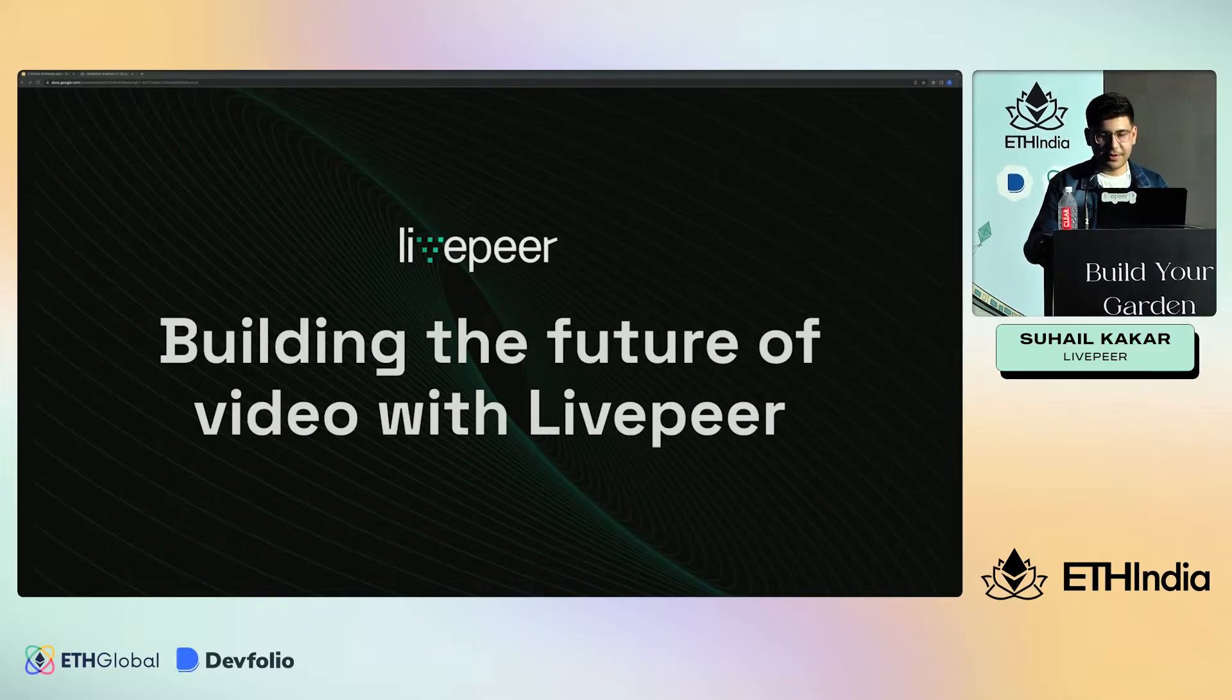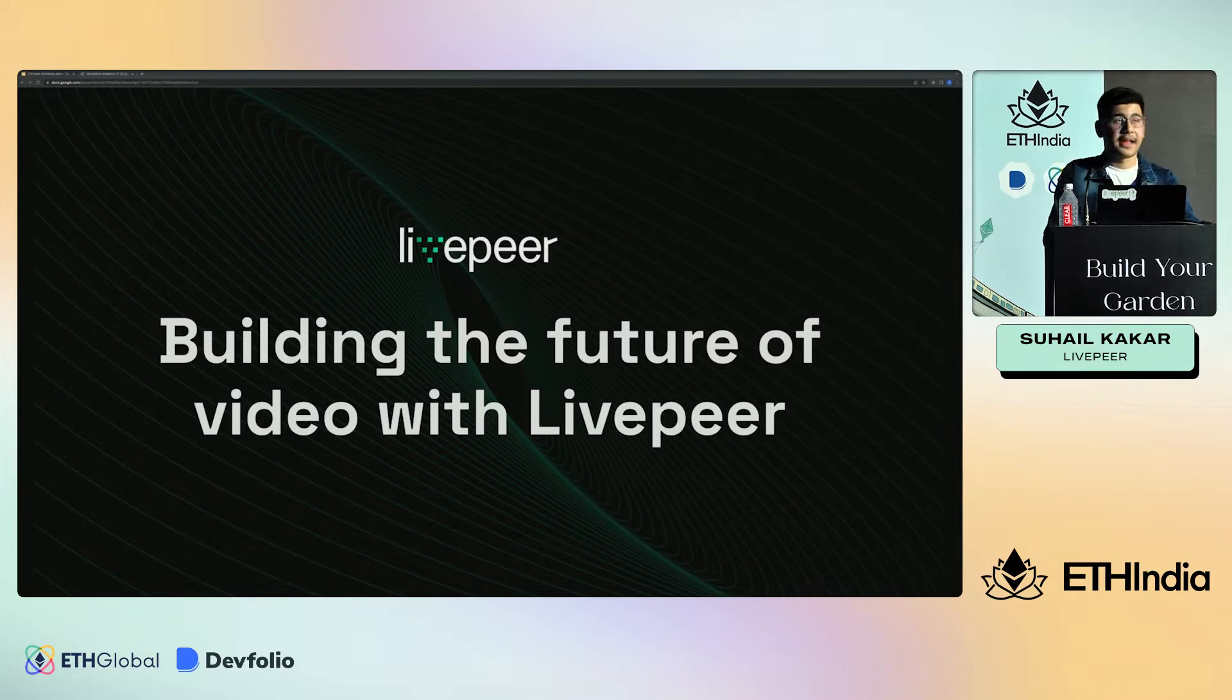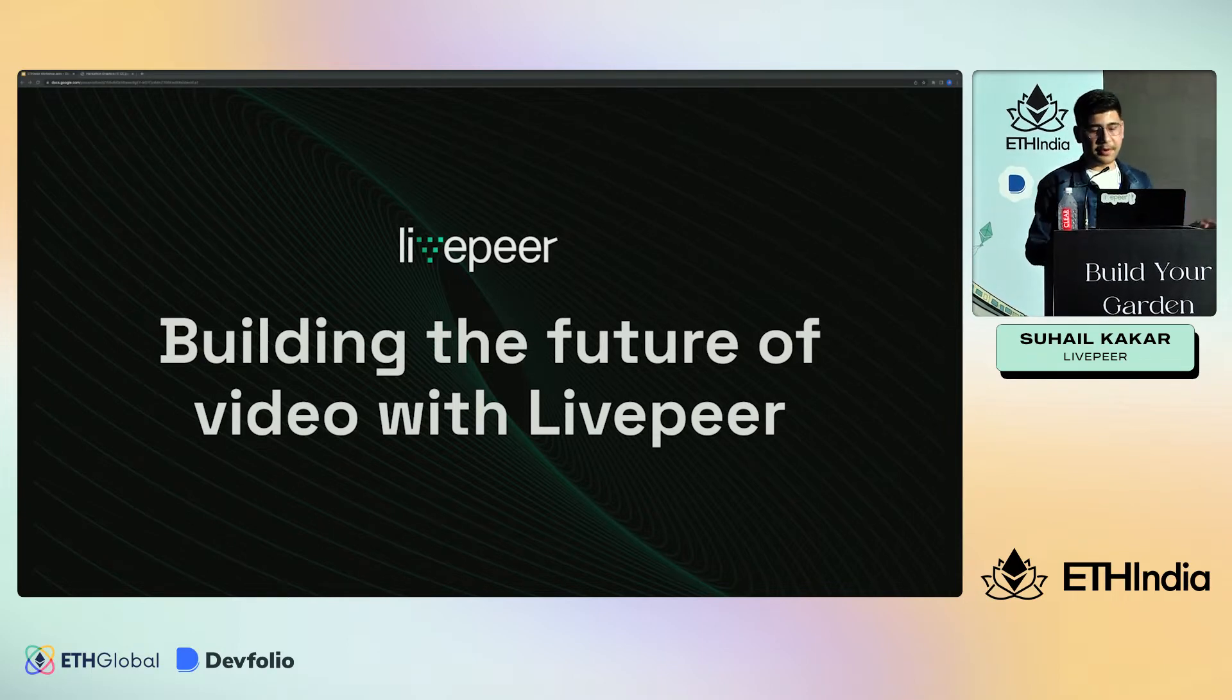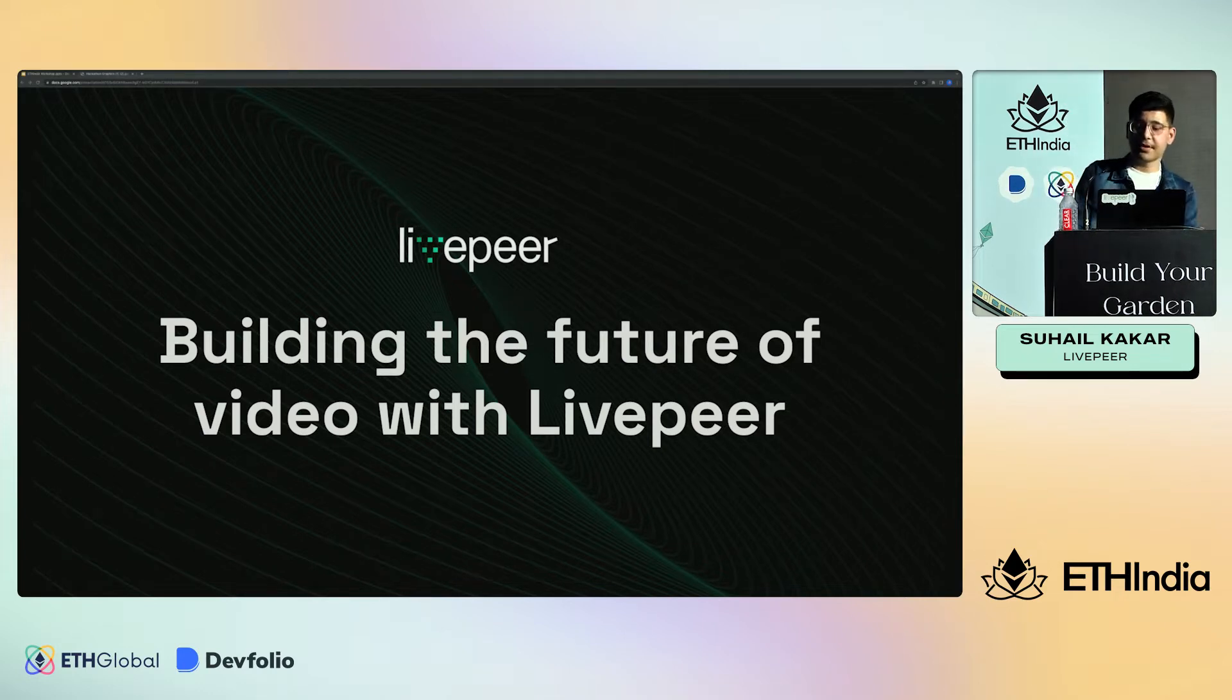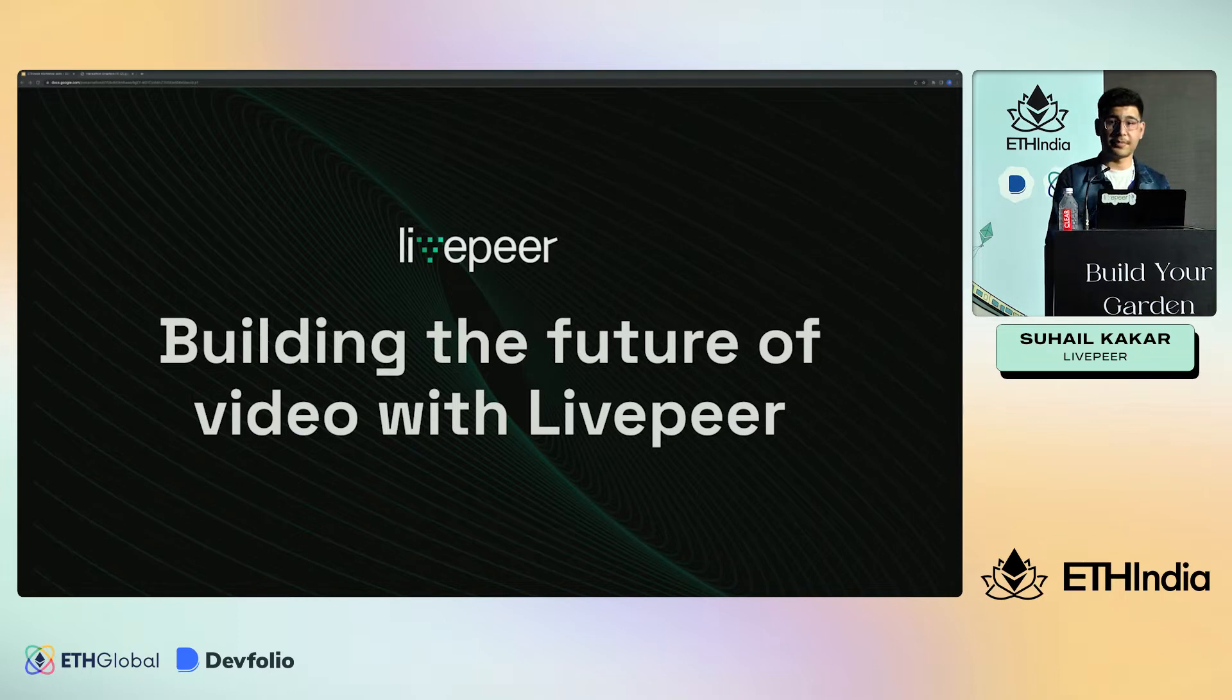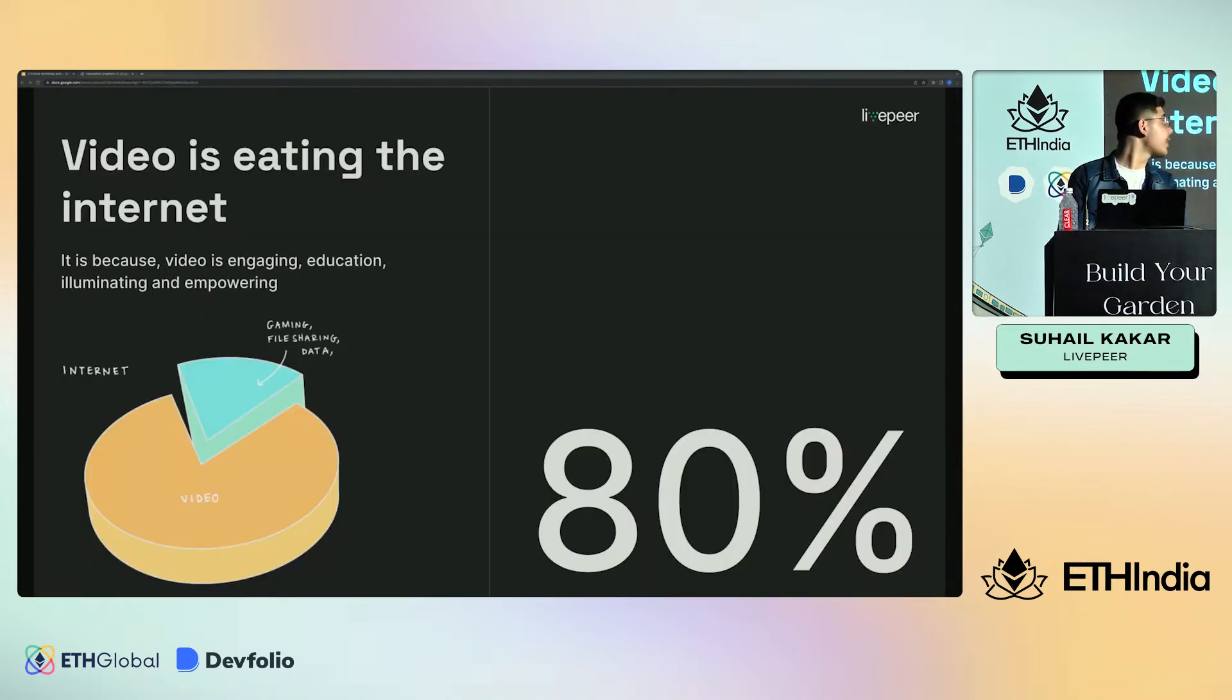Hi everyone, I'm Sahal and I work as a developer advocate at Livepeer. Today I'll be leading a workshop on building the future of video with Livepeer. We'll be covering what is Livepeer, who can use it, what problem it solves, and how to integrate Livepeer into your application.